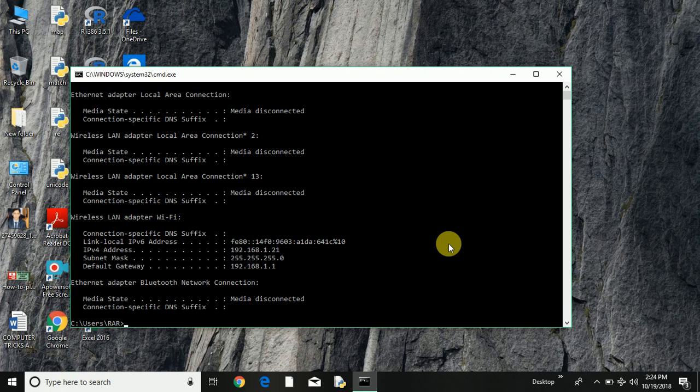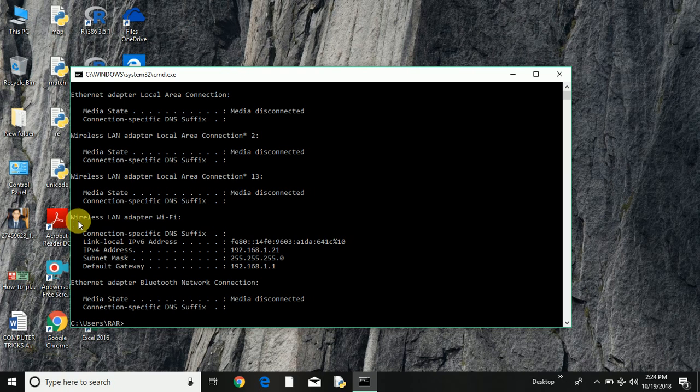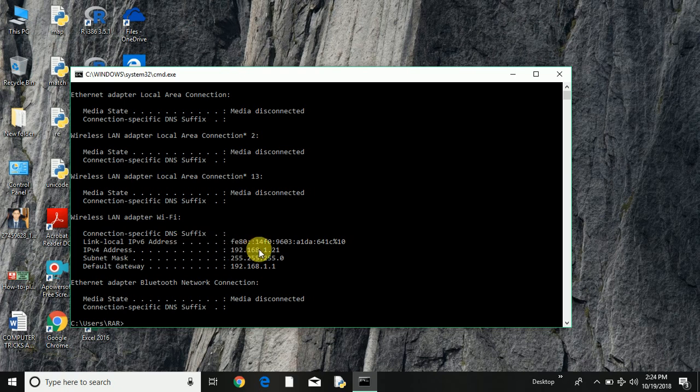So once I type that command, which is IPCONFIG, and press enter, as I have connected my computer to the Wi-Fi, it's coming up here: Wireless LAN adapter Wi-Fi.